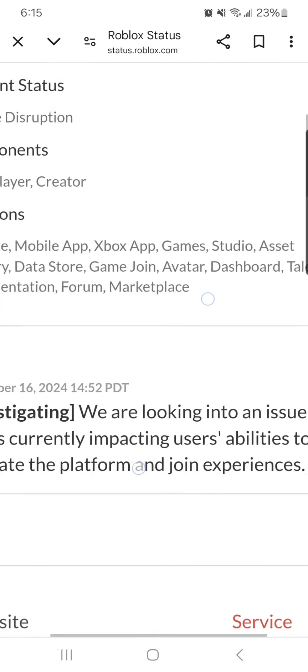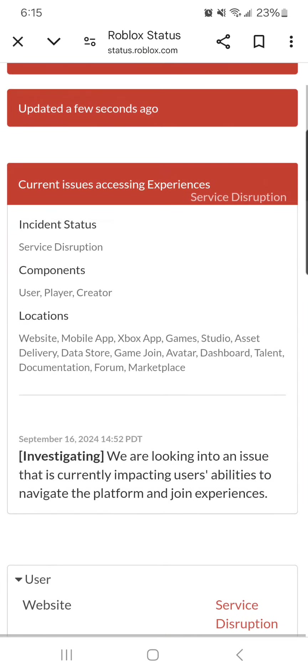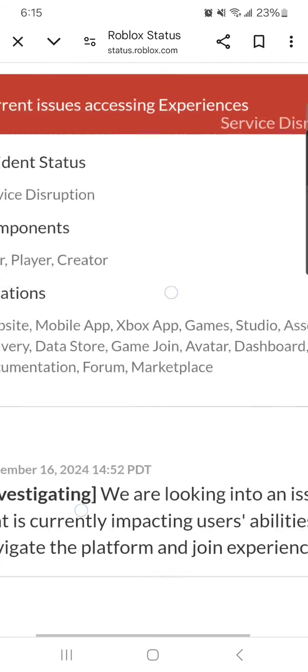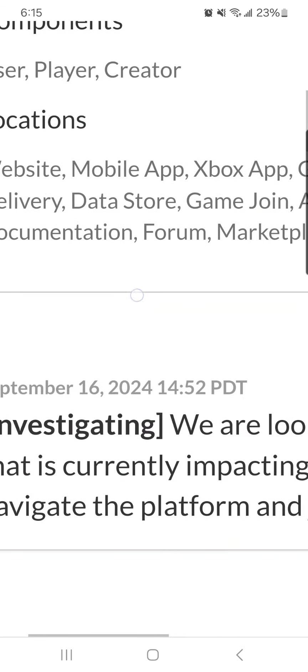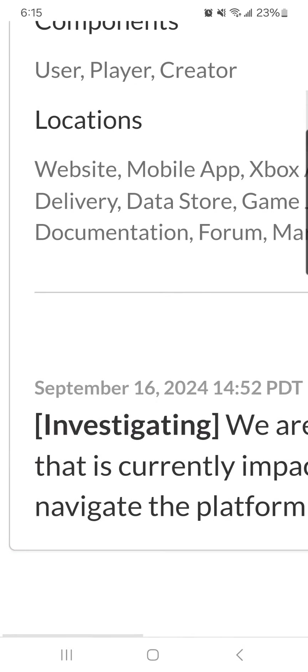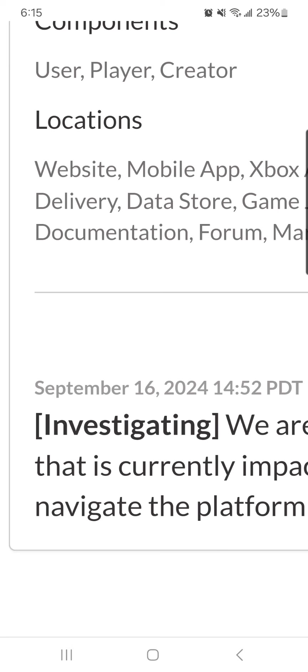Investigating, we are looking into an issue that is currently impacting users' abilities to navigate and join experiences, and it says September 12th, and it says September 12th, 2024. I mean, September 16th!